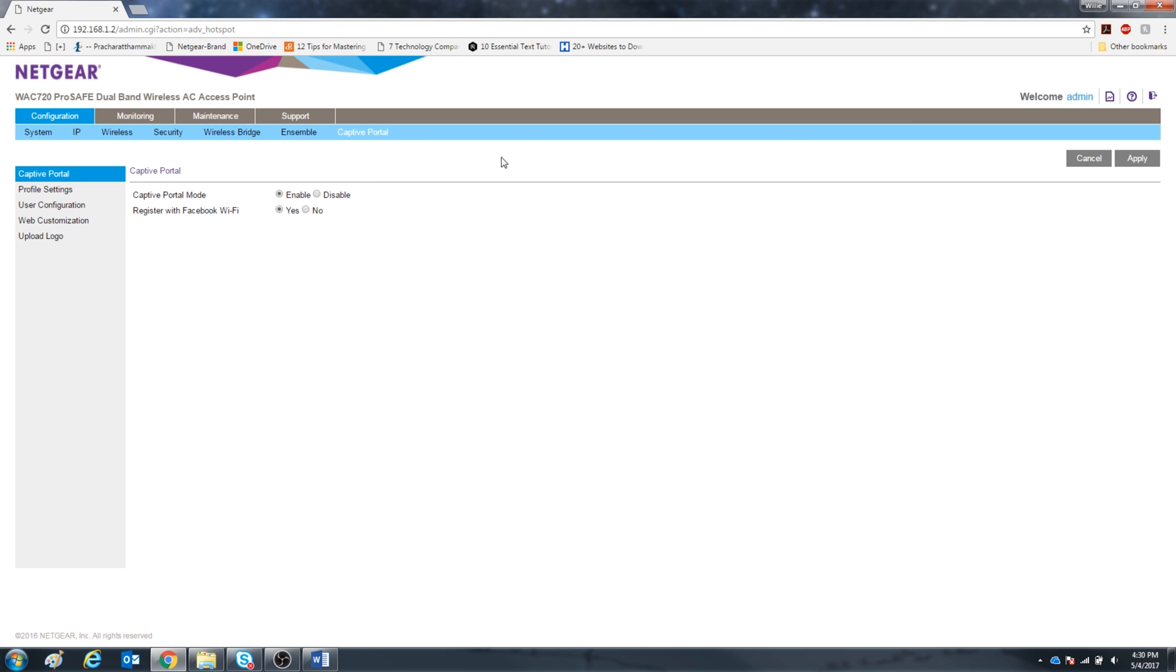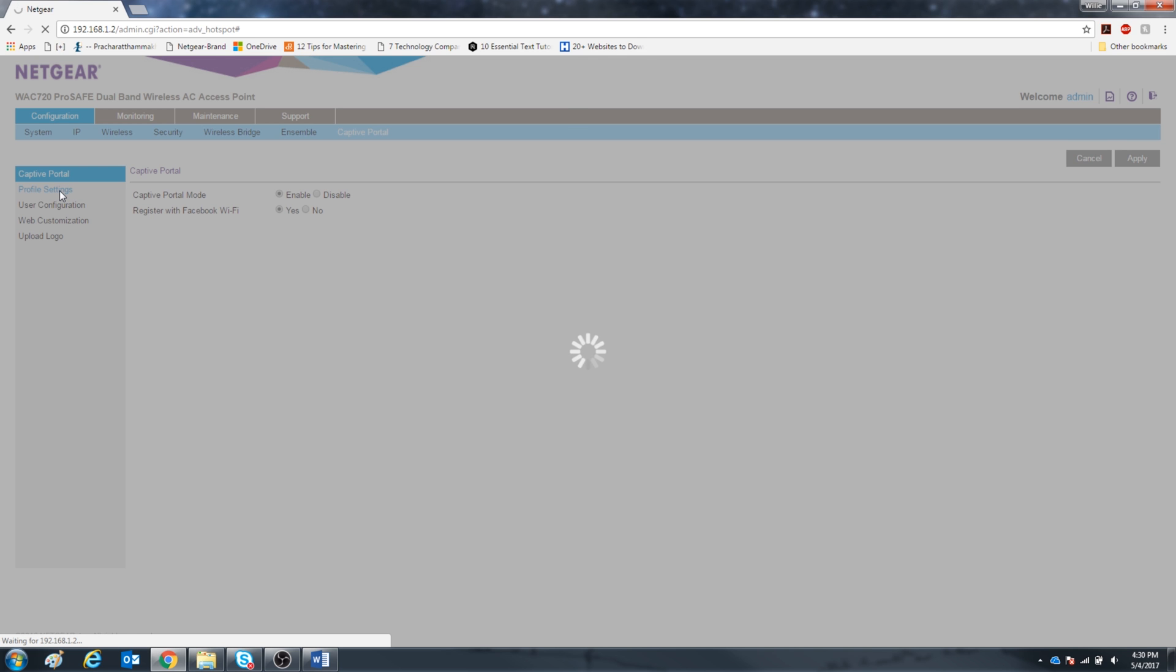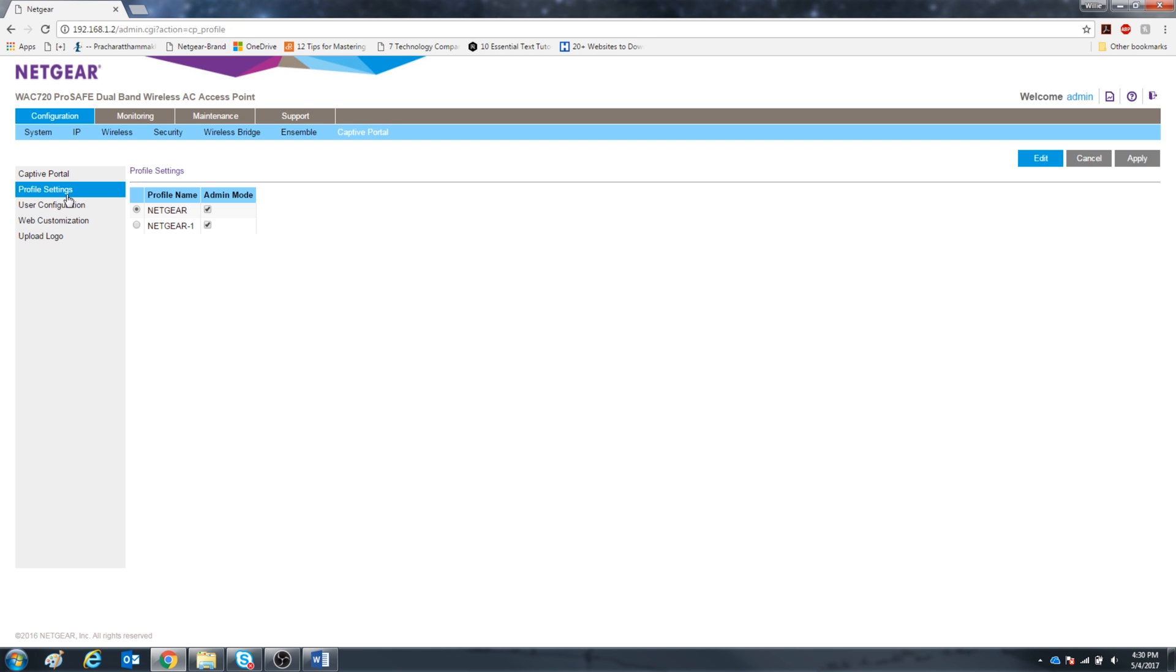Alright, now we want to go to the left menu to profile settings. Click one of them, either one, and then click edit at the top right.